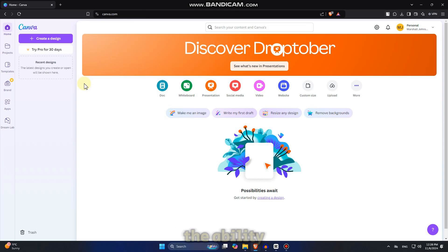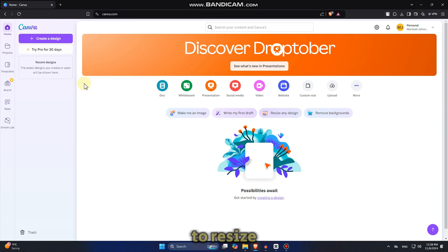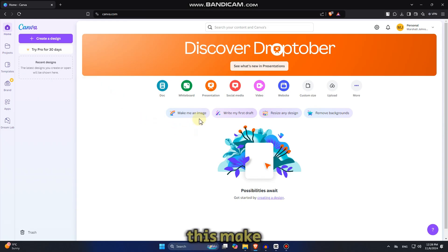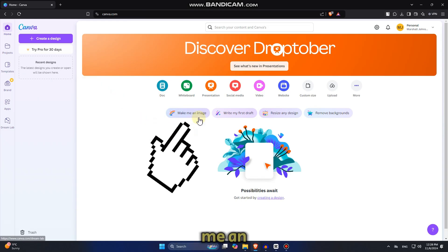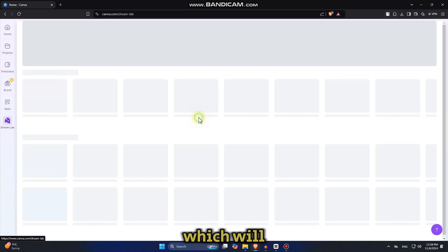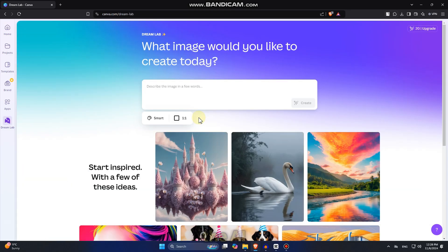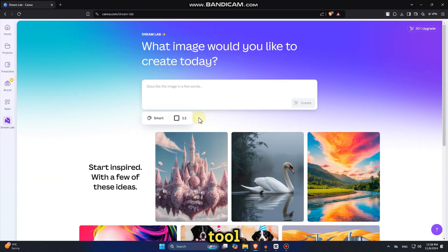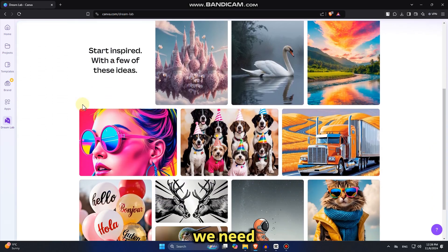We have the ability to remove backgrounds to resize any design, but we need to click on this make me an image button, which will then open the AI image generation tool, which is just what we need.